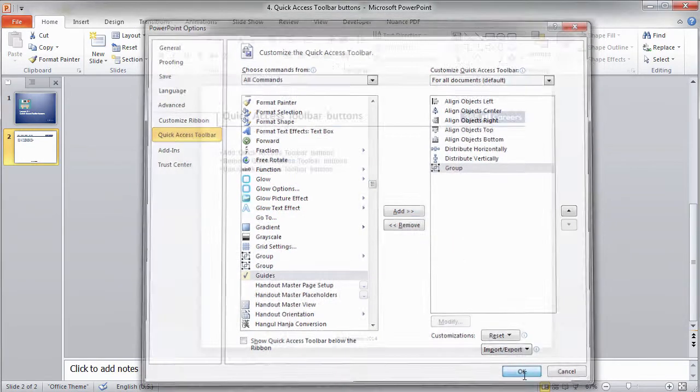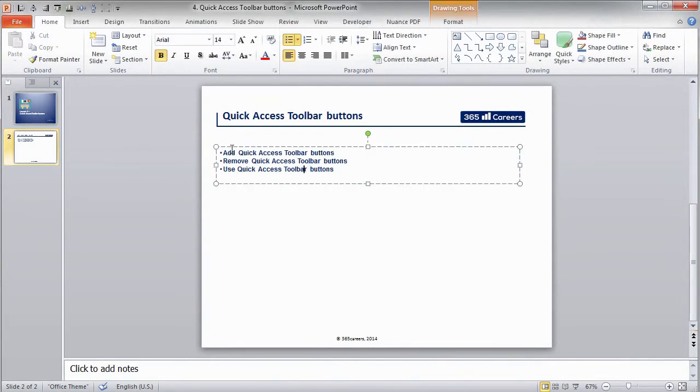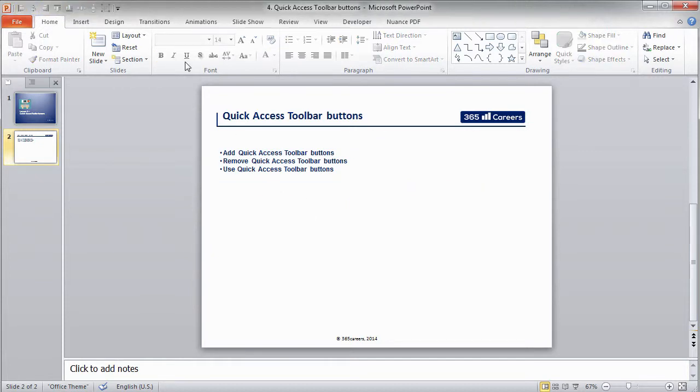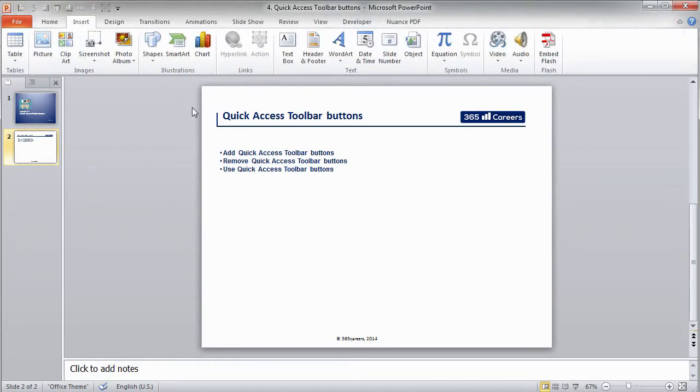After we add a command to the Quick Access Toolbar, we can use it with a single mouse click. Let me provide an example. I'll add two shapes to our slide.